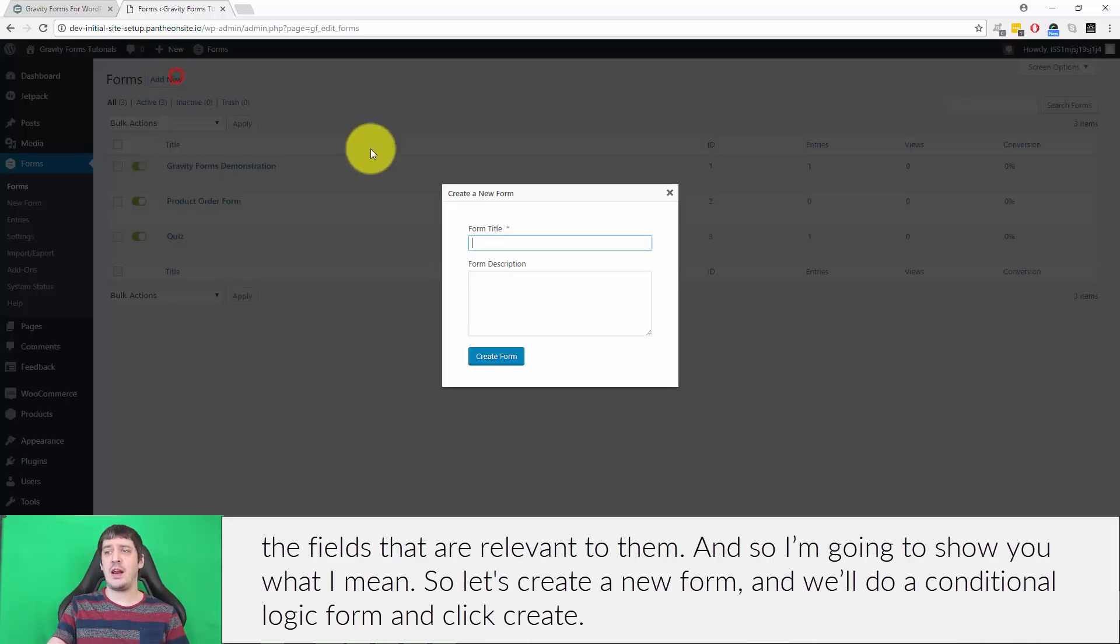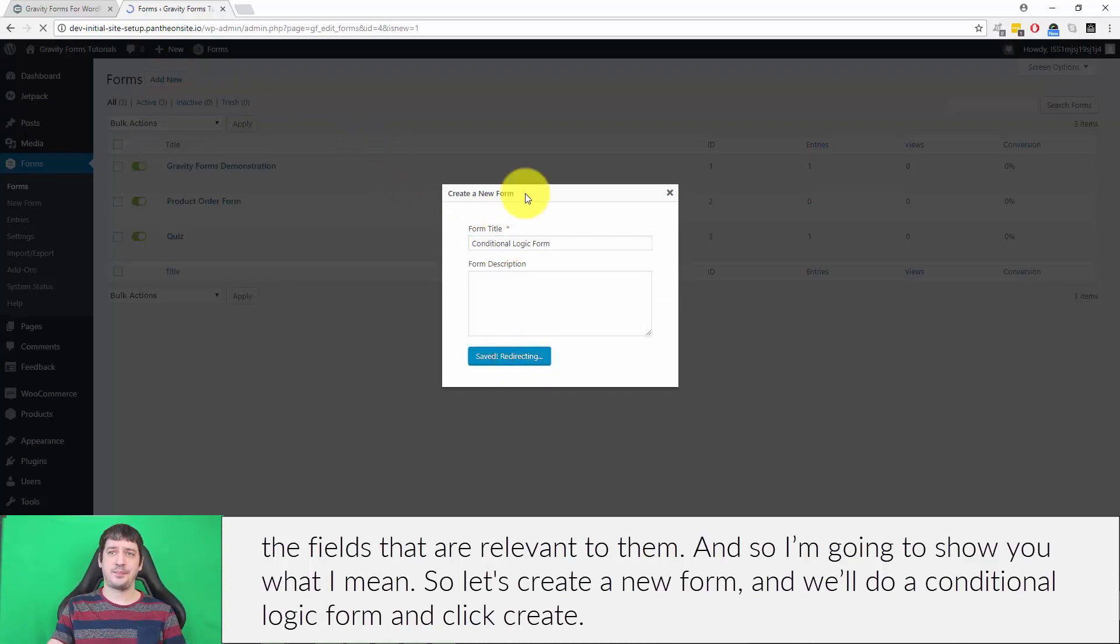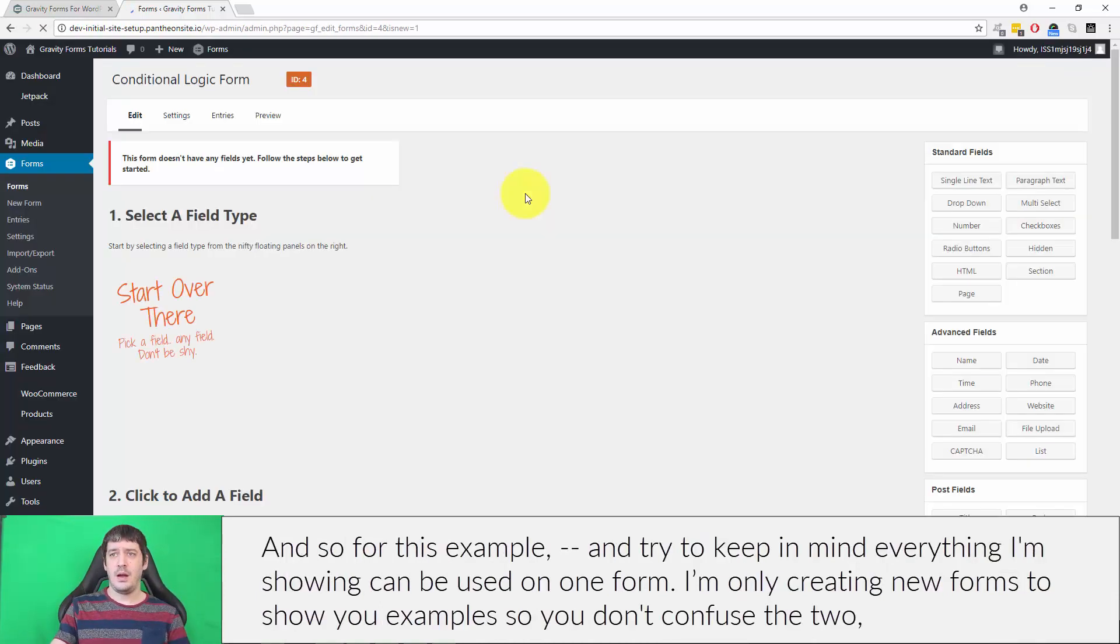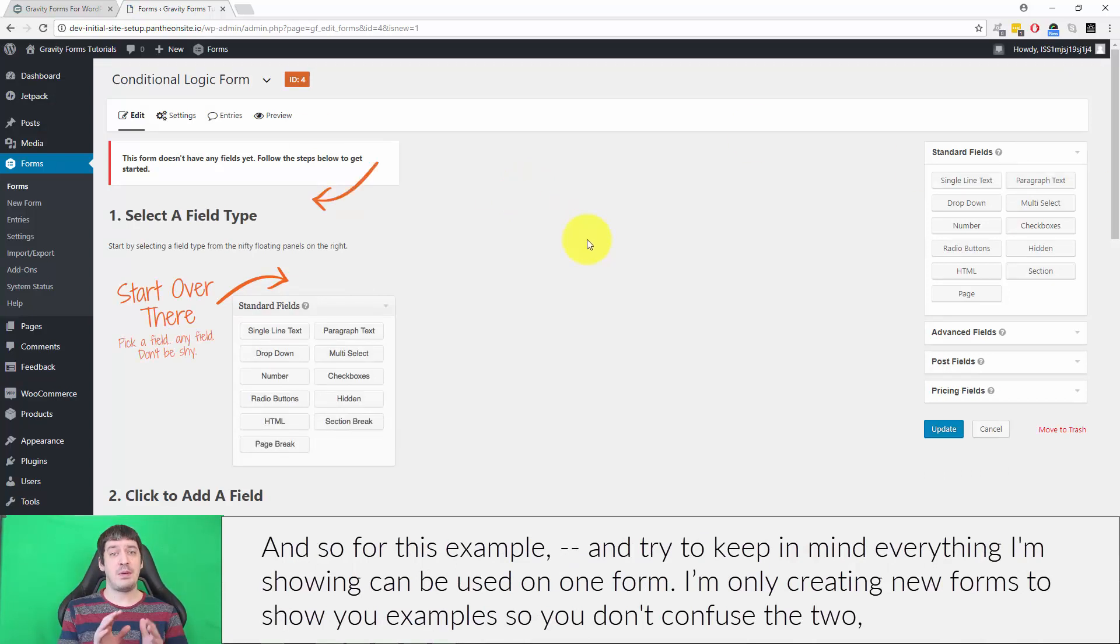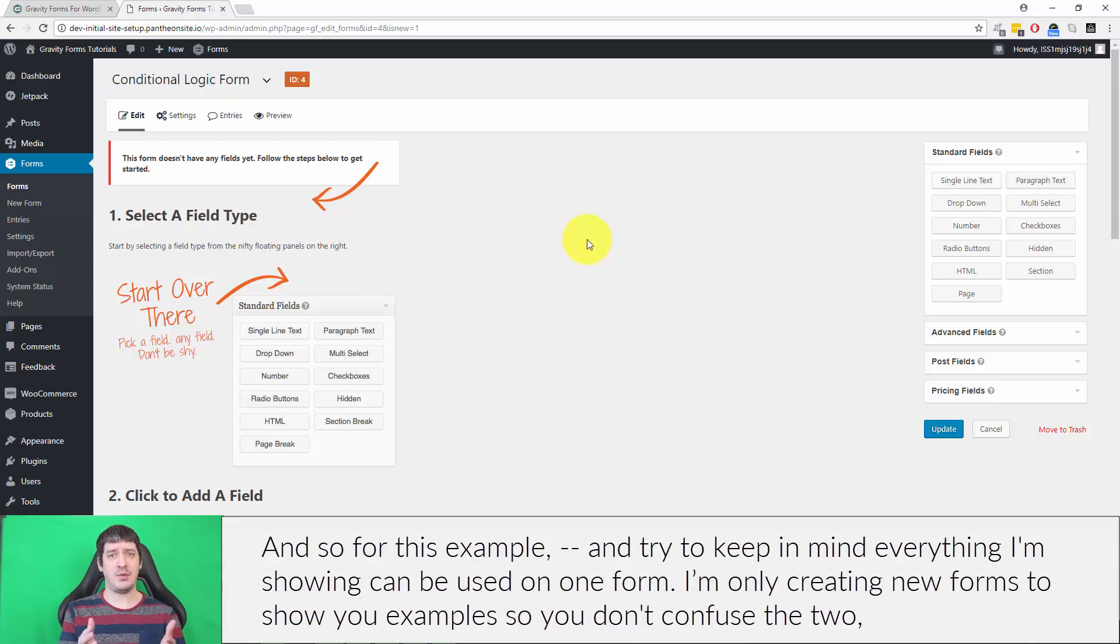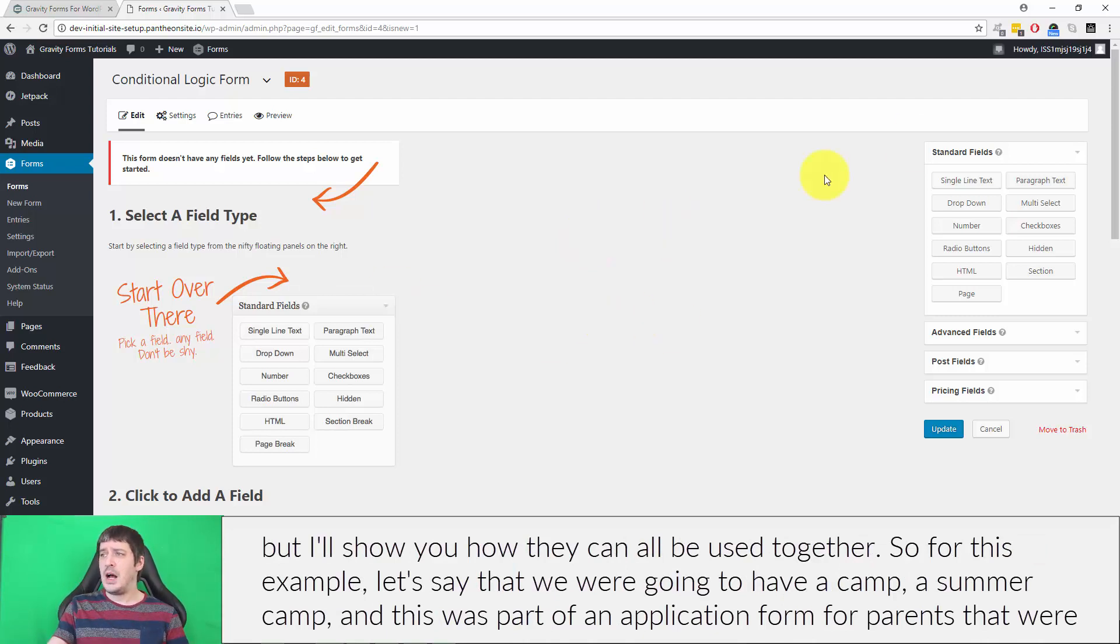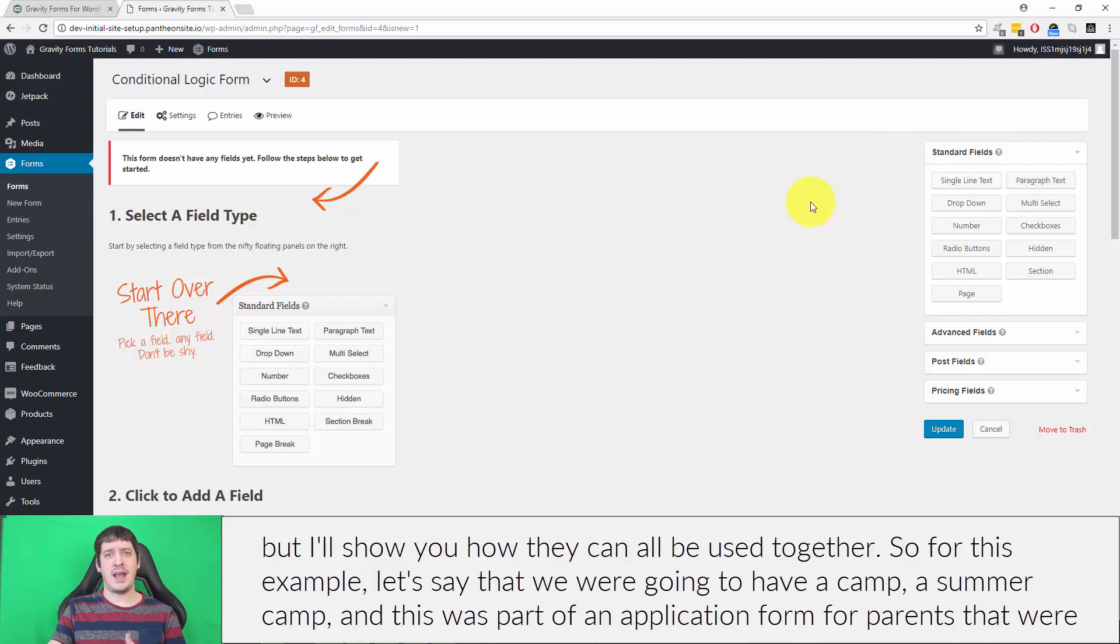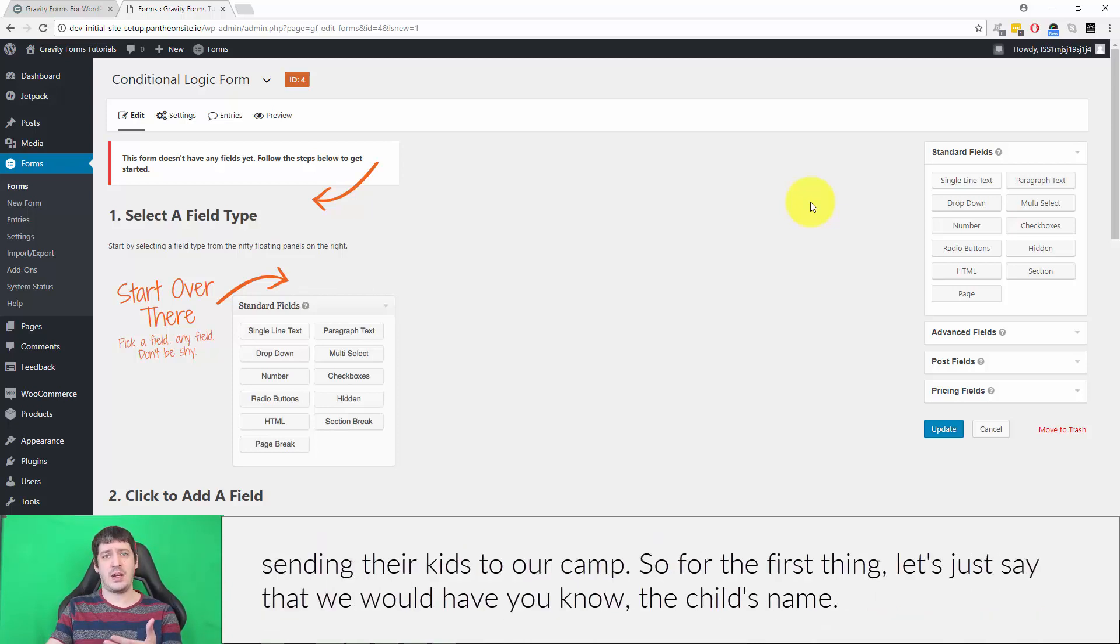Let's create a new form and we'll do a conditional logic form. For this example, try to keep in mind everything I'm showing can be used on one form. I'm only creating new forms to show you examples so you don't confuse the two. Let's say that we have a summer camp and this is part of an application form for parents sending their kids to our camp.